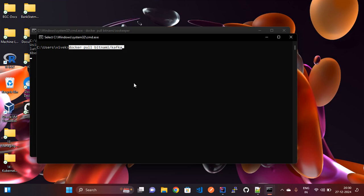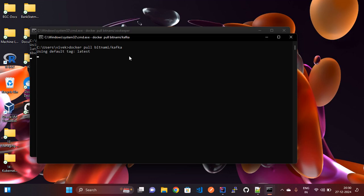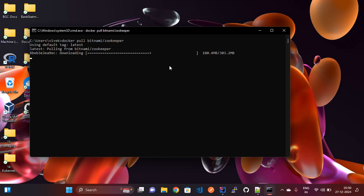These commands I will provide in the description section — you can copy and use them. It will pull the Kafka images from the Docker Hub registry. It will take some time, so wait until both images are downloaded. Once downloaded, we will run ZooKeeper and then Kafka.